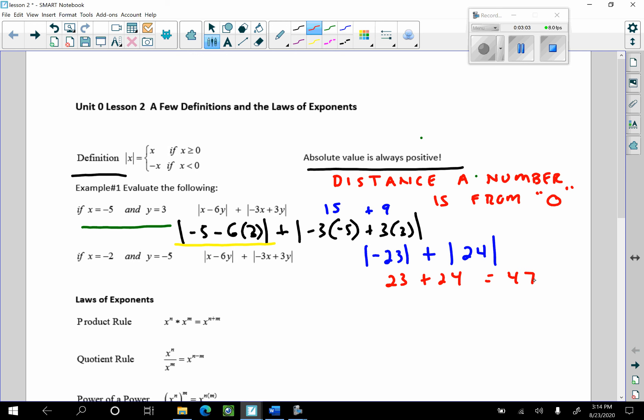Let's do the next example. The next example uses the absolute value of negative 5.